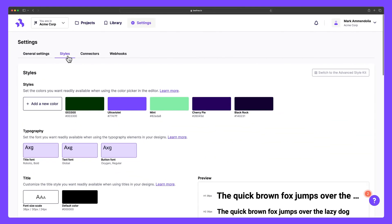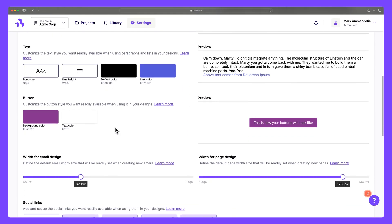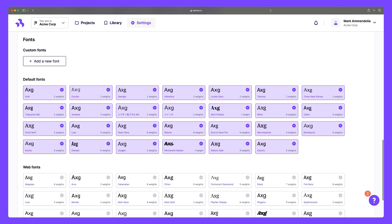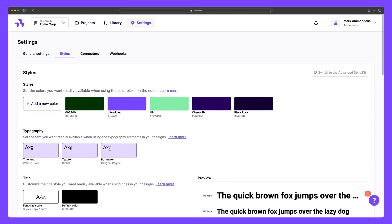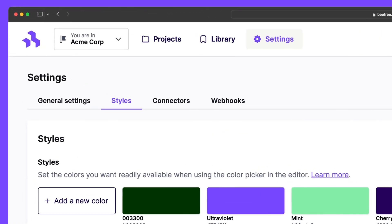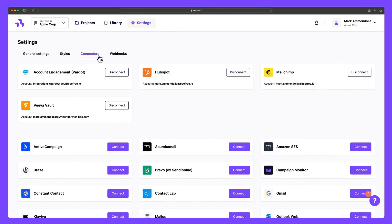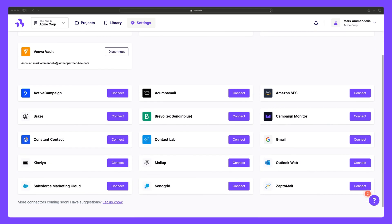In the Styles tab, you can create a comprehensive brand guide for your workspace, including custom colors and typography. And under Connectors, you can quickly oversee and connect your email service providers to your workspace.